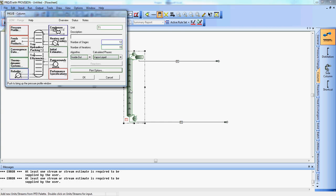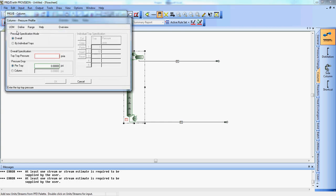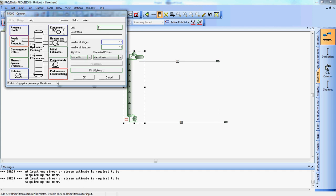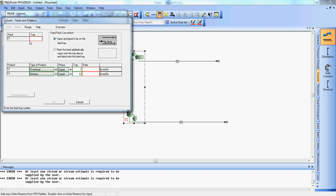We're going to specify the column. So double click on it. Click on pressure profile. And the top tray pressure is atmospheric, so 14.7. Going to click okay on that. Feed and products. We found by trial and error that it is best to operate from tray six. If you're interested, you can mess with it and see if you get a better result, but we found it best on tray six.